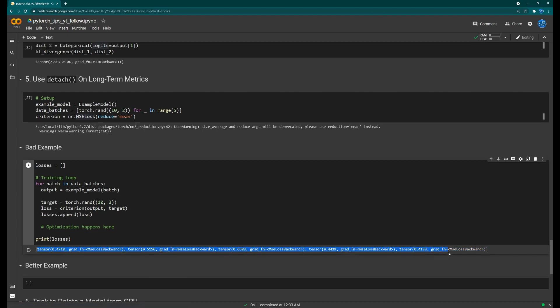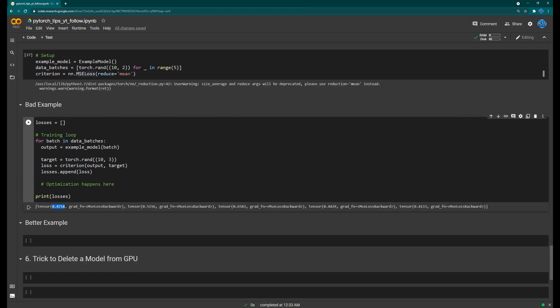If you look at each loss value, you'll see a number representing the loss but also a 'grad_fn' — the gradient function. This tracks all the gradients through the entire model so that backpropagation can be called on it. If we only want to store a scalar for logging purposes, we're storing far more data than we need, which can lead to a memory leak.